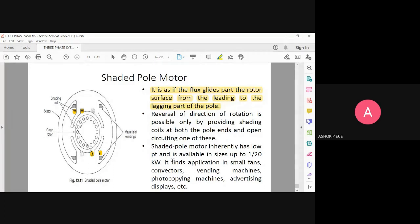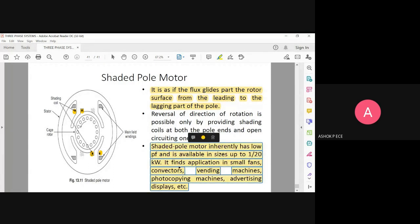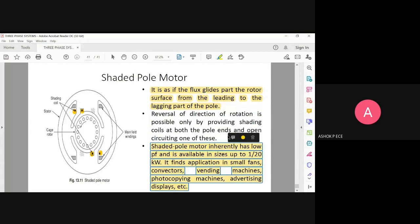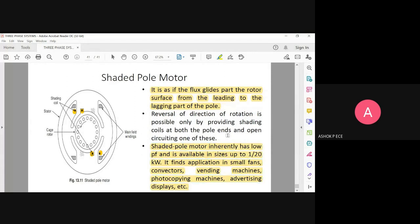This motor has applications in various areas, which you can refer to for the applications of the shaded pole motor.